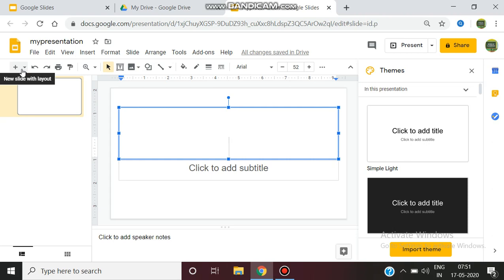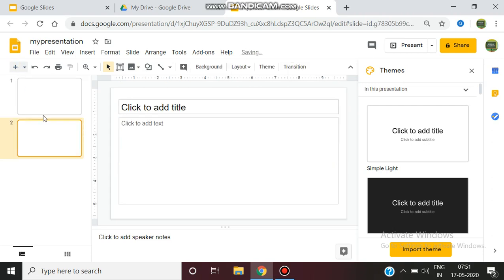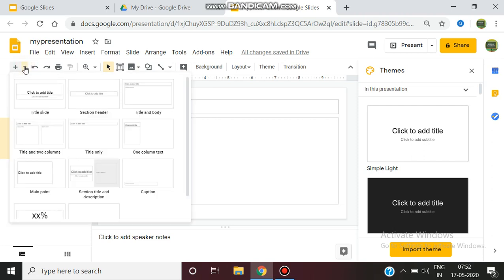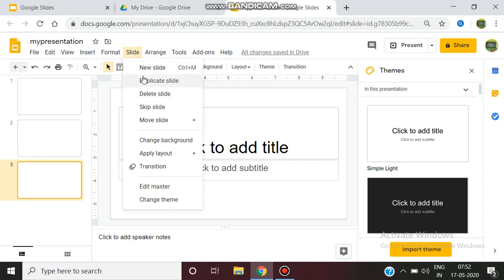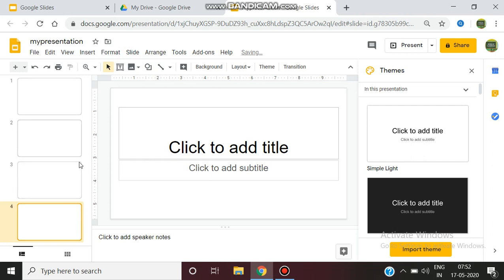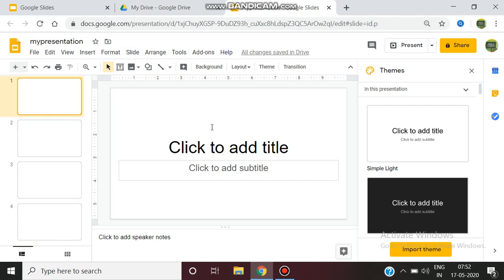Next, there are three methods to add a new slide. The first method is you can press the plus button and it will add a new slide. The second method is the drop-down arrow button — clicking this also creates a new slide but allows you to select a layout. The third method is to go to the Slide menu and select New Slide.